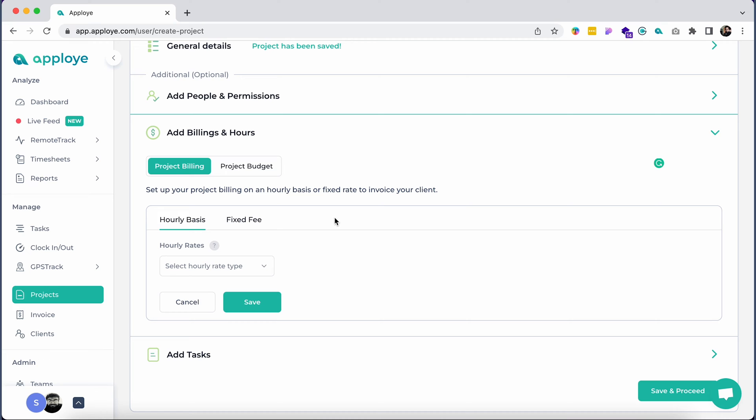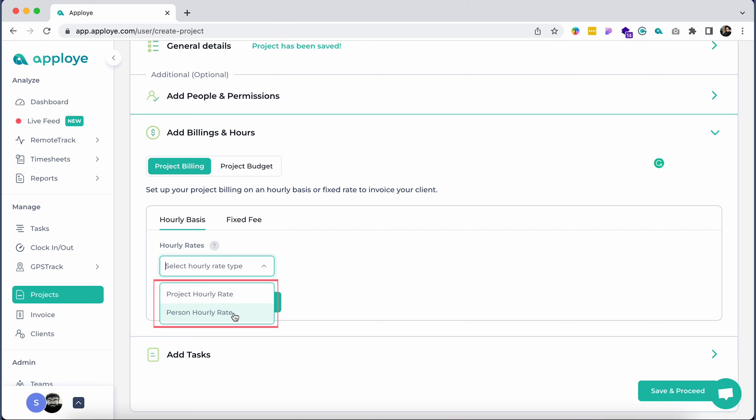If you choose to bill clients on an hourly rate, you will have two options: Project Hourly Rate and Person Hourly Rate.